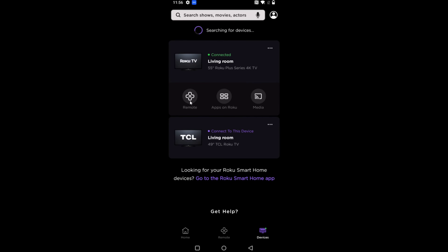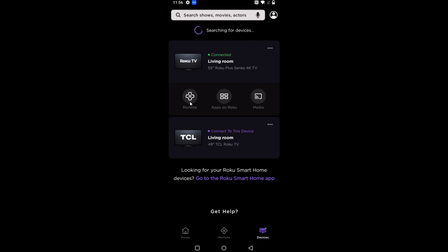To open it as a remote, we can click on the remote option right here. This now allows me to use this phone as a Roku remote with that Roku TV. I was able to set all this up without having a separate remote, and you should be able to do the same if you follow the steps in this video.